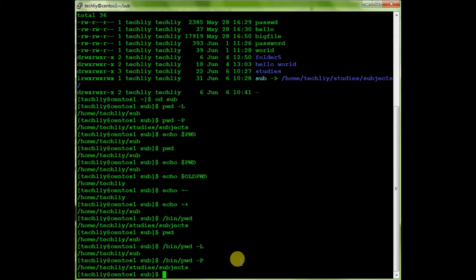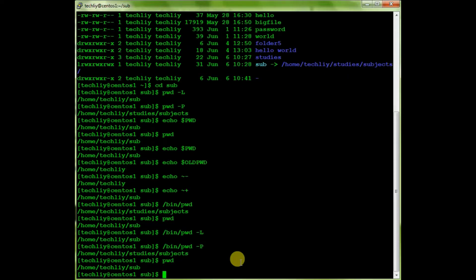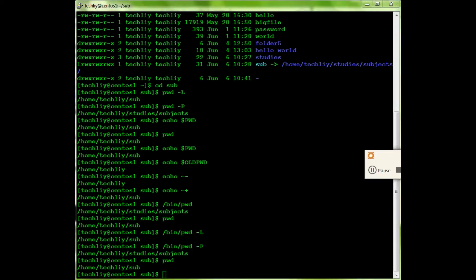So this is the pwd command — it's quite simple. In general, we are just using pwd to check the current working path. That's it for pwd. Thank you so much. Please do like, subscribe, and share with your friends. Thank you!